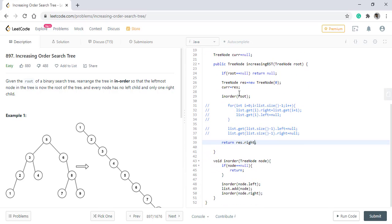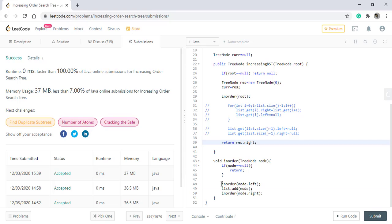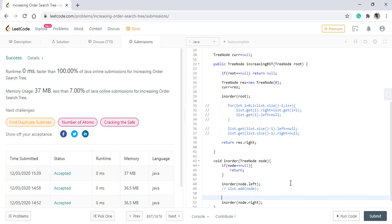Now the changes happen in this inorder logic. We'll do the inorder traversal. Now this line remains the same. The change will be done at this line. We'll comment this out for now.